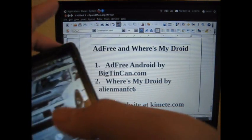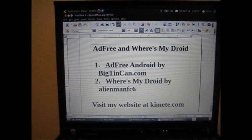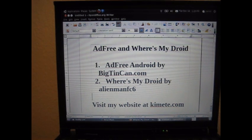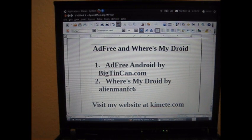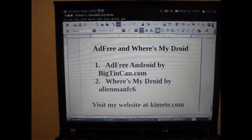Those are the two applications for the day for this episode. Please visit me at my website, kimete.com — K-I-M-E-T-E dot com — where I have more goodies for you. I have tutorials on various Android-related tools, and I also have my blog where you can find out more information about all types of things. Dark Onion out.